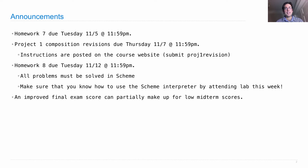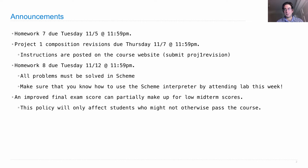A new policy is going into effect where improved final exam scores can partially make up for very low midterm scores. The goal here is to give you a chance to show that even though you may not have mastered the material the first time around, you've figured it out by the end of the course. But this is a policy that's really only going to affect students who might not otherwise pass the course — it's just for you.